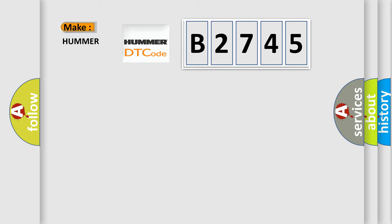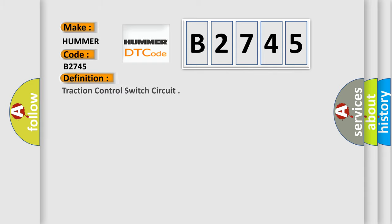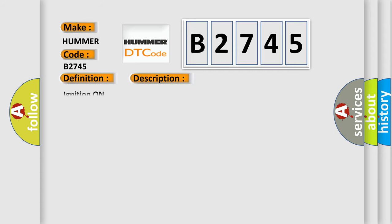So, what does the diagnostic trouble code B2745 interpret specifically for car manufacturers? The basic definition is: Traction control switch circuit. And now this is a short description of this DTC code.